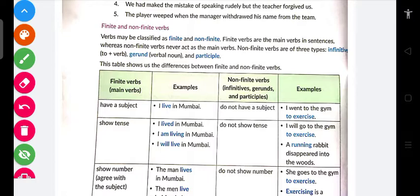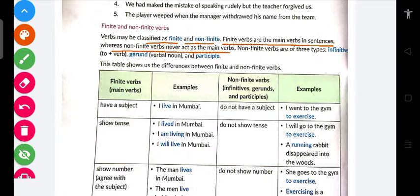Verbs may be classified as finite and non-finite verbs. Finite verbs are the main verbs in sentences, whereas non-finite verbs never act as main verbs. Non-finite verbs are of three types — infinitive, gerund, and participle. Yeh bahut interesting cheez hai.